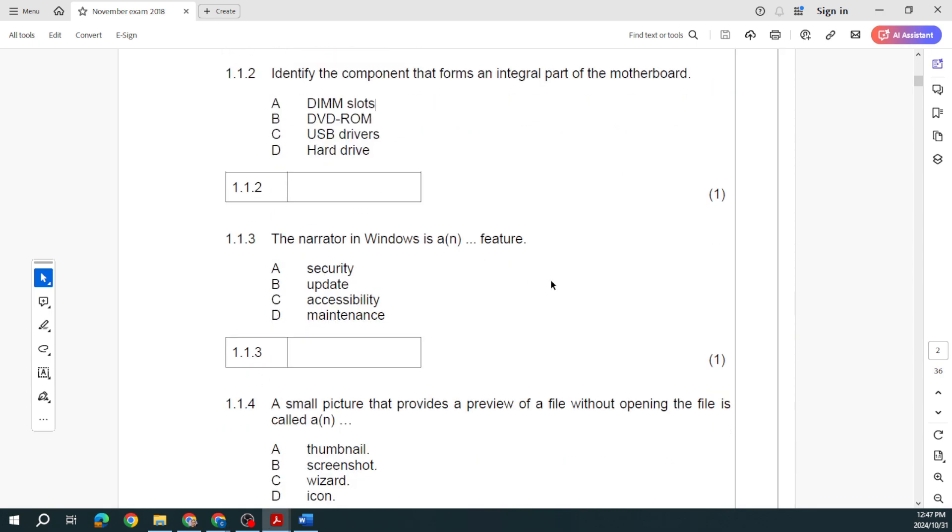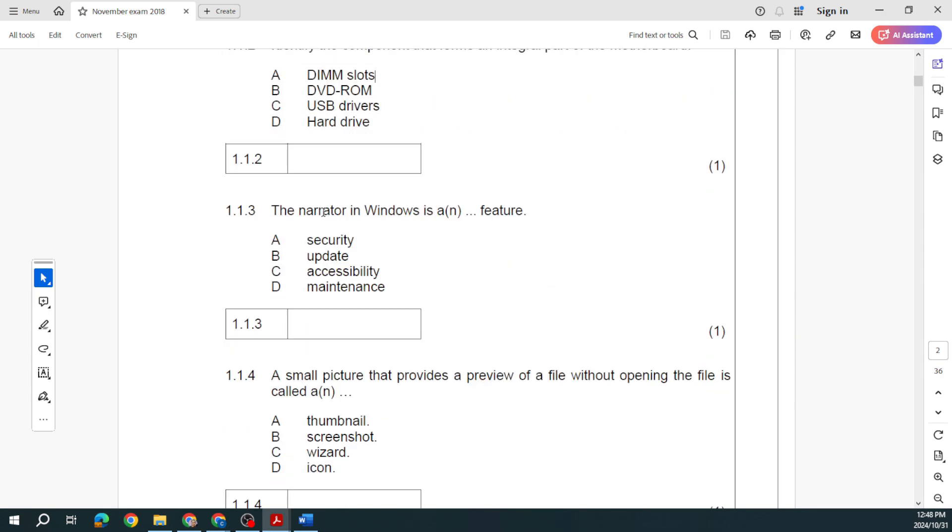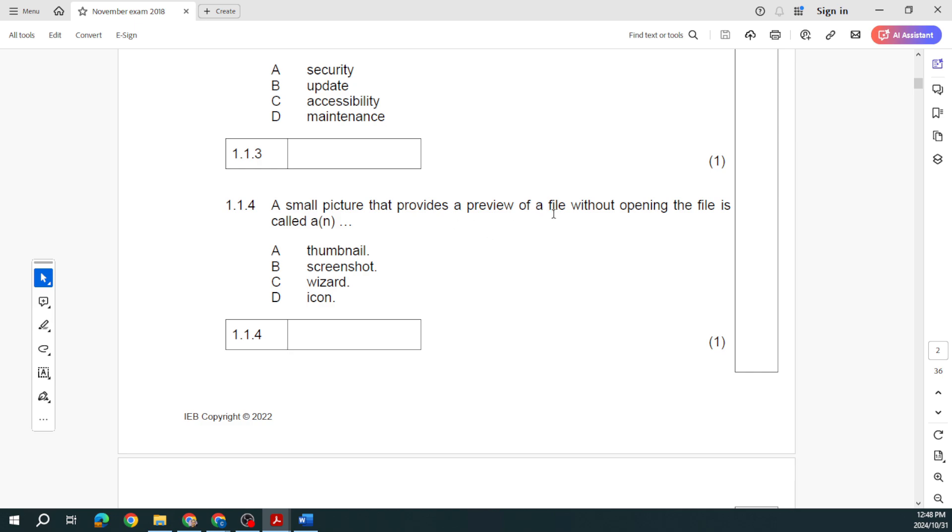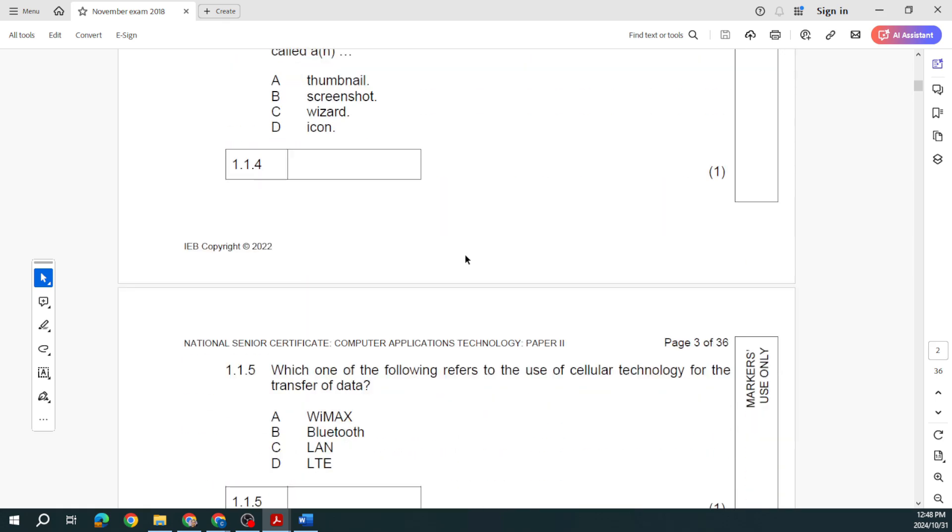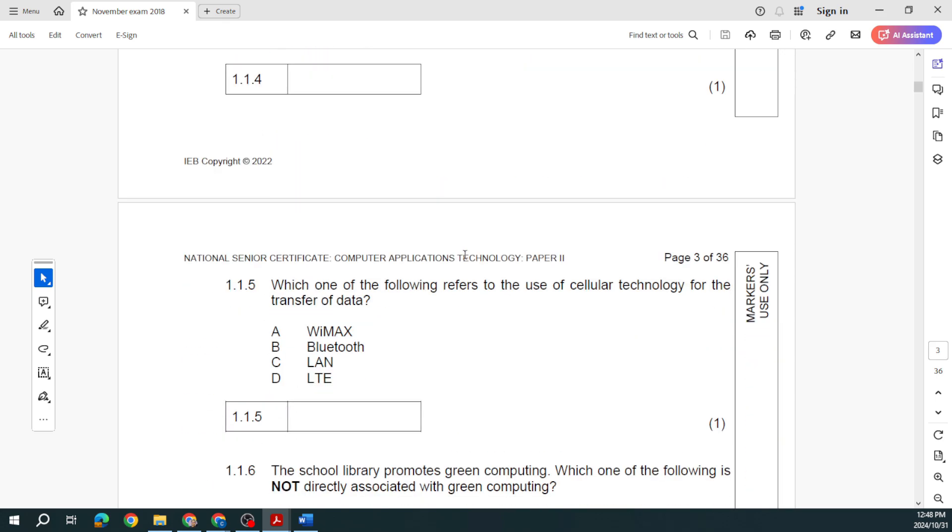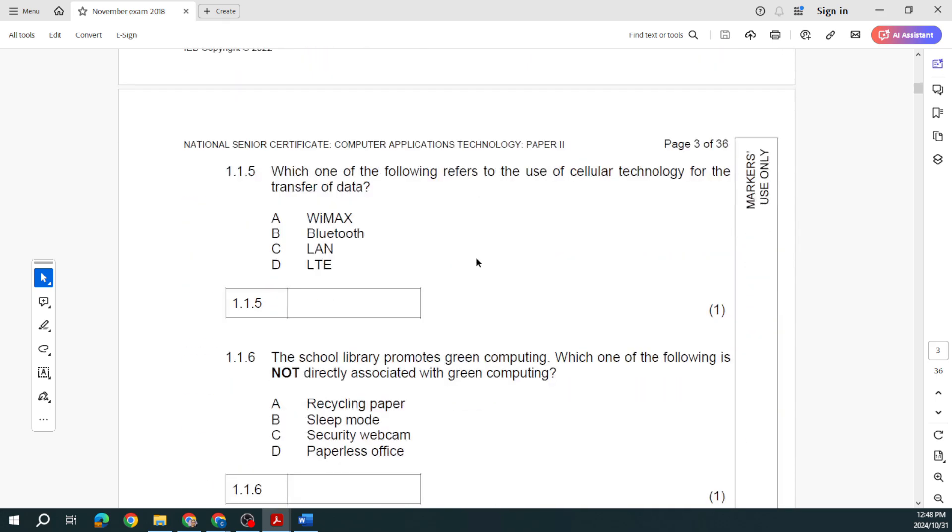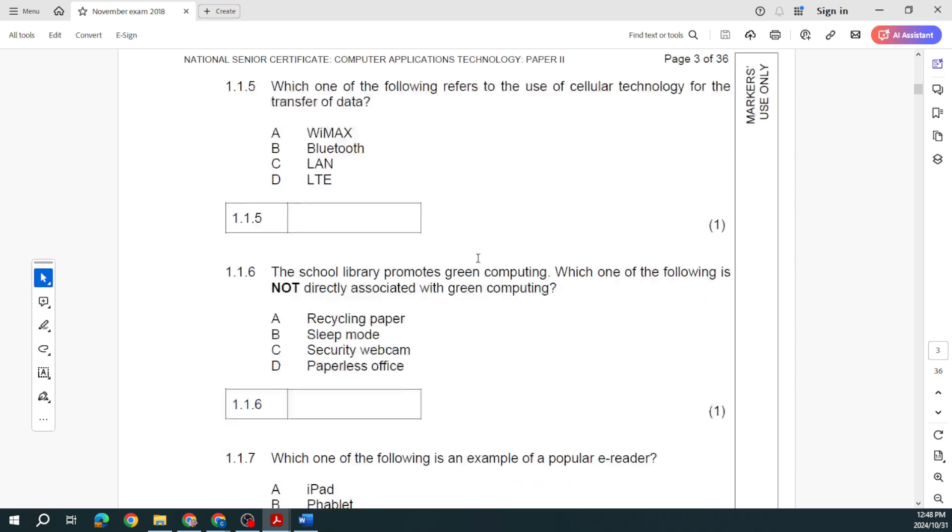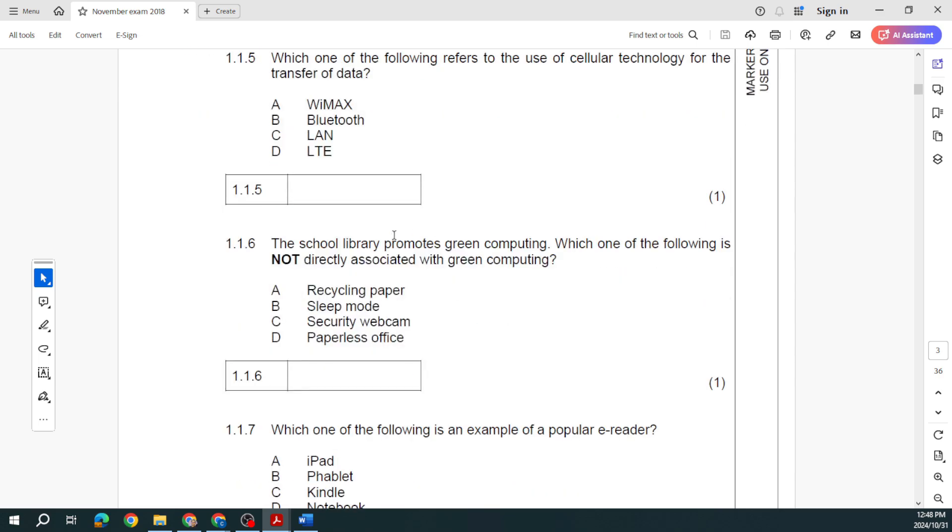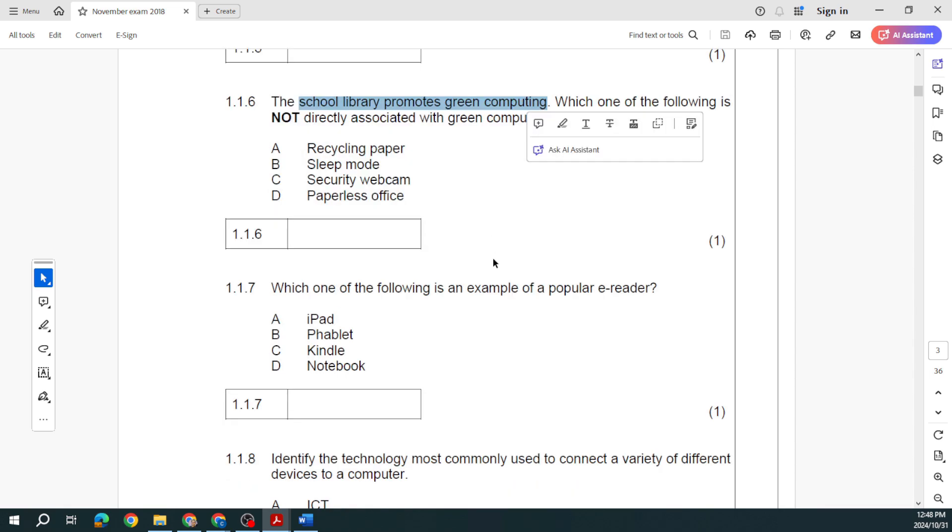It might give you 20 minutes, it might give you 15 minutes, it depends on the UPS. Here they ask us about our motherboard. Identify the component that forms an integral part of the motherboard, and these are your DIMM slots. You can see our multiple pictures of our DIMM slots where our memory goes in. Then they ask about the narrator in Windows, which is an accessibility feature. A small picture that provides a preview of a file without opening the file, that's called our thumbnail.